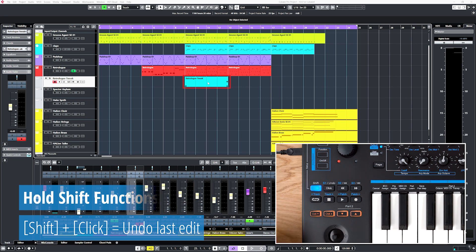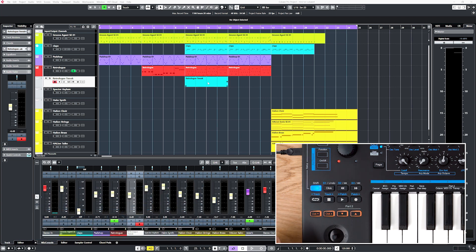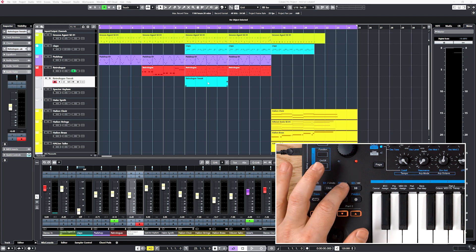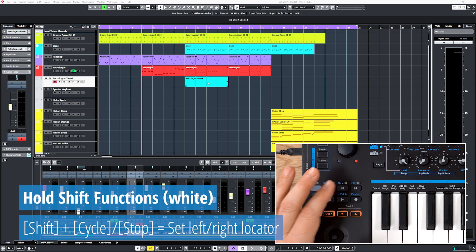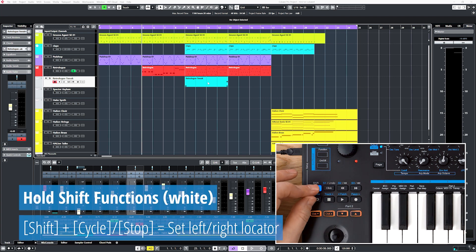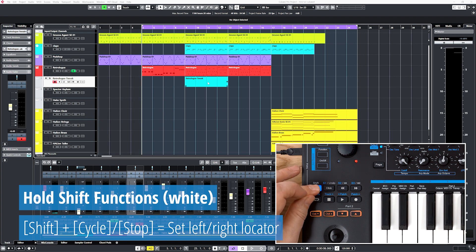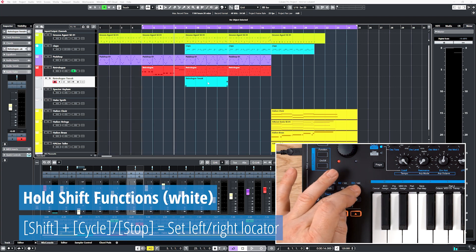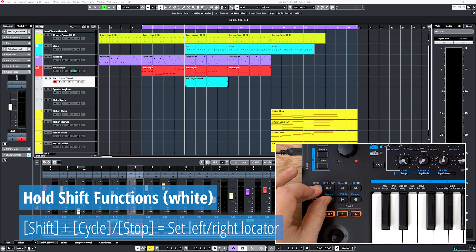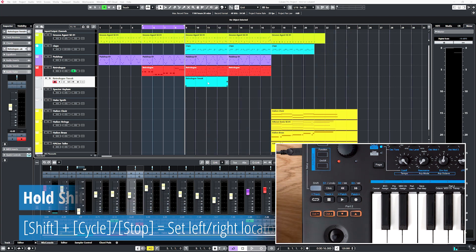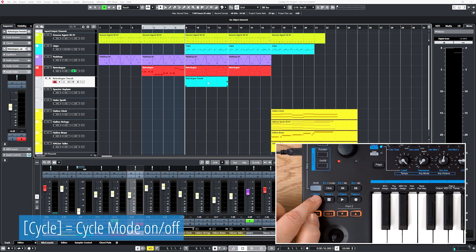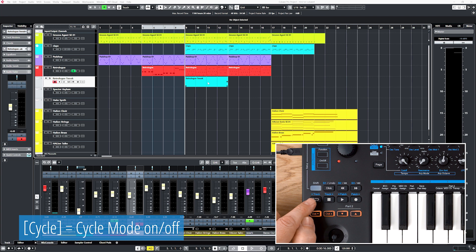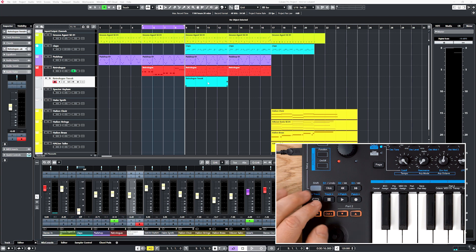First, navigate to the desired position with rewind or forward. Now press and hold shift and track up to set the left locator, then forward to your end point and use shift and track down to set the right locator. Use cycle to switch the cycle mode between your locators on and off.